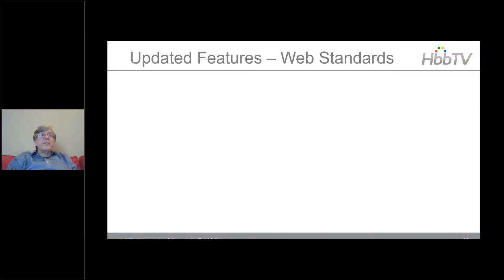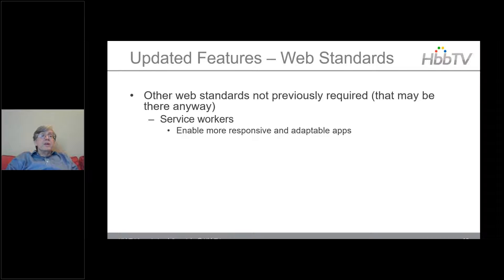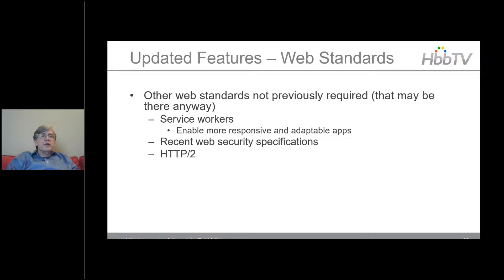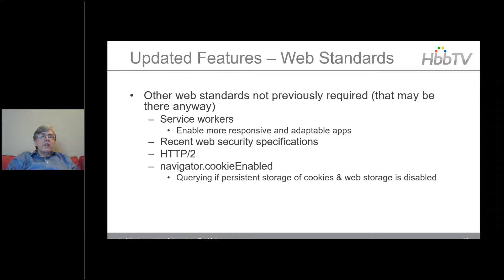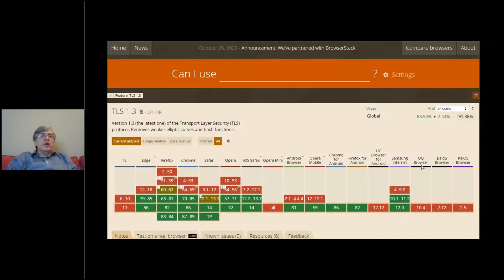Other web standards updates include service workers, which enable more responsive and adaptable apps. Web security specifications have been updated. HTTP/2 has been added. Navigator.cookieEnabled is used for checking if persistent storage of cookies and web storage is disabled. TLS has been updated to version 1.3 — unlike the others, this wasn't in all 2018 browsers but is rolling out quickly. You can look up browser support at caniuse.com, which shows what versions support which web standards and when. TLS 1.3 is supported in everything other than legacy IE.